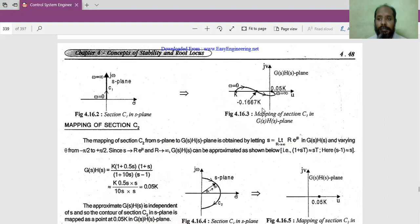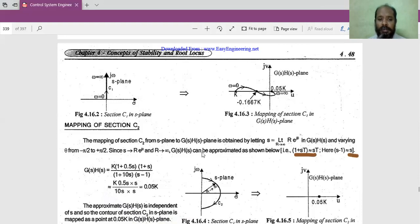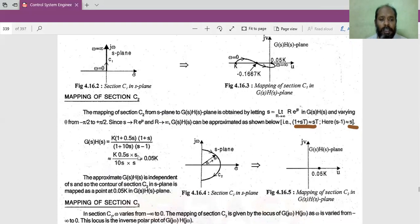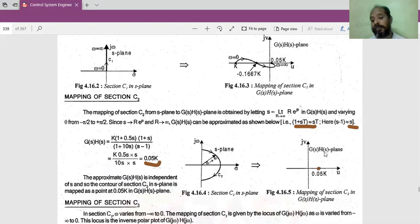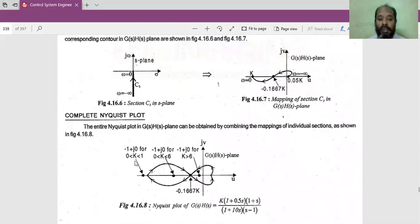For C2, where S is replaced with the limit as R → ∞: R·e^(jθ), and (1 + ST) is approximated as ST and (S - 1) is approximately S. After substituting and simplifying, we get a value of 0.05K, which is a fixed point on the right side of the G(S)H(S) plane. Combining all three plots — C1, C2, C3 — we obtain the complete Nyquist plot.